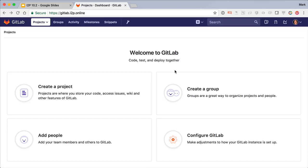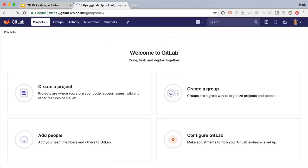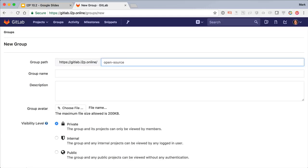Since we'll want to work as a team, we'll create a new group. Groups allow you to organize projects into directories and quickly give users access to several projects at once. You can even nest subgroups under groups to match your org structure. Let's give ours a nickname.